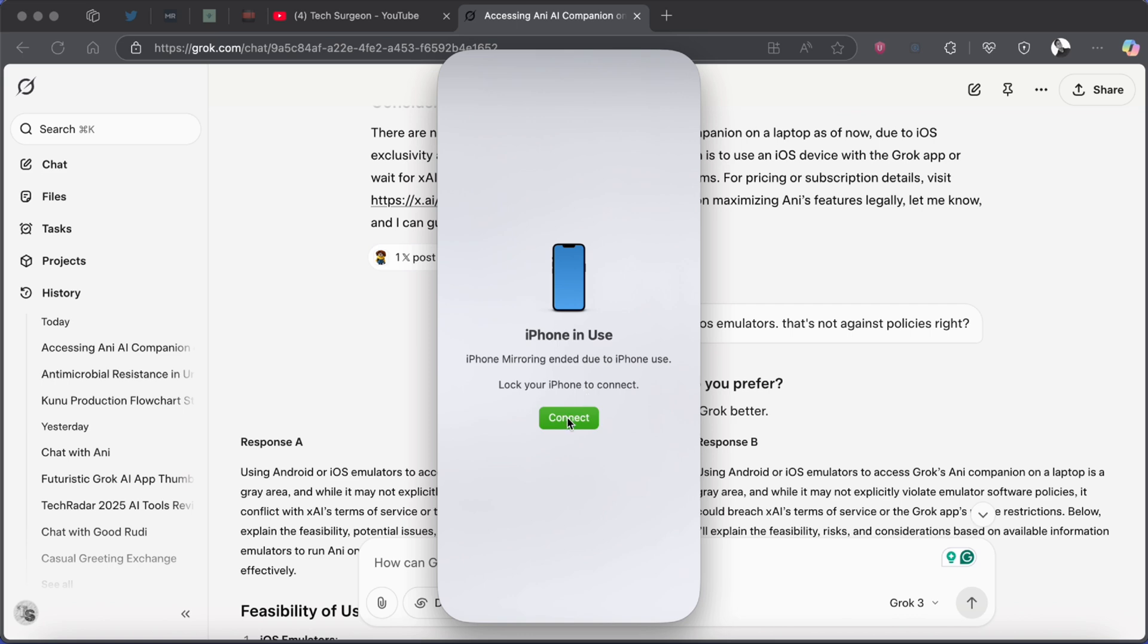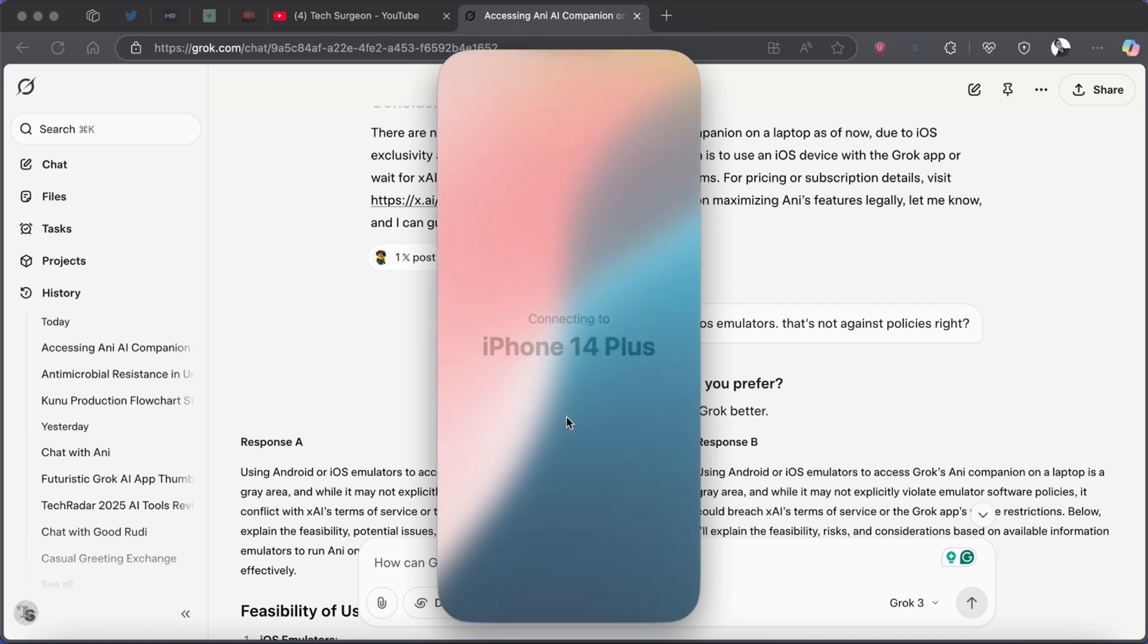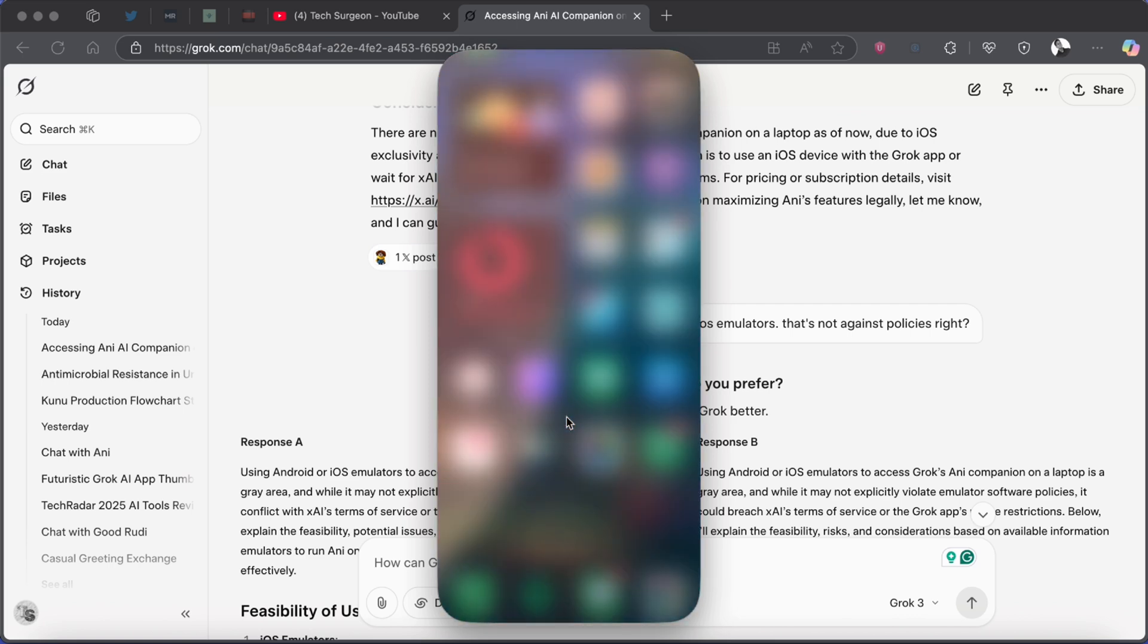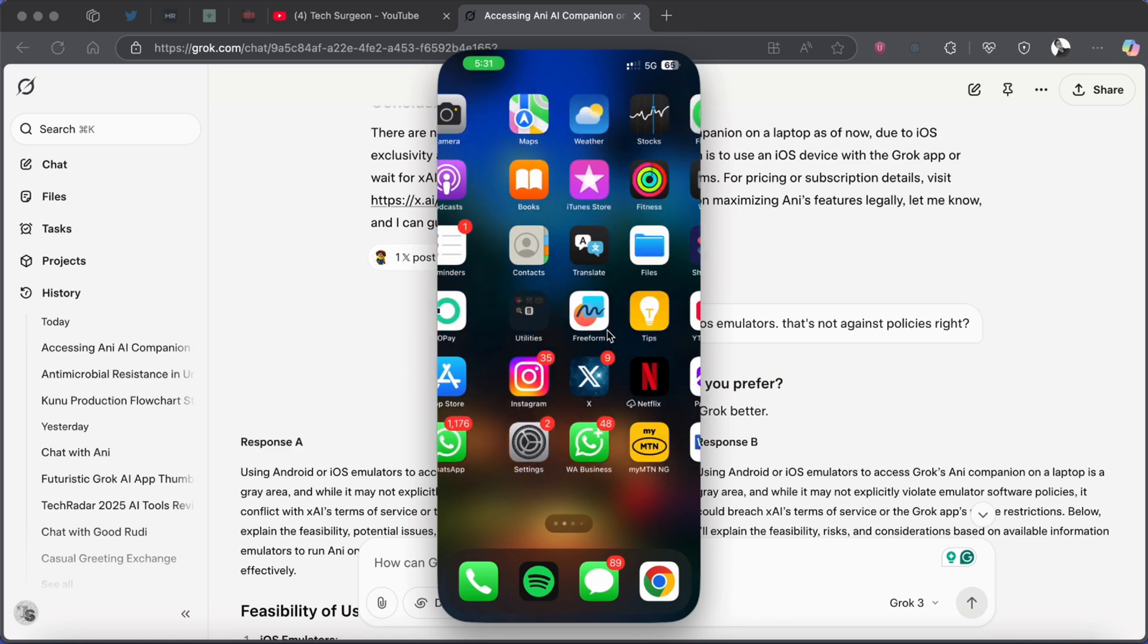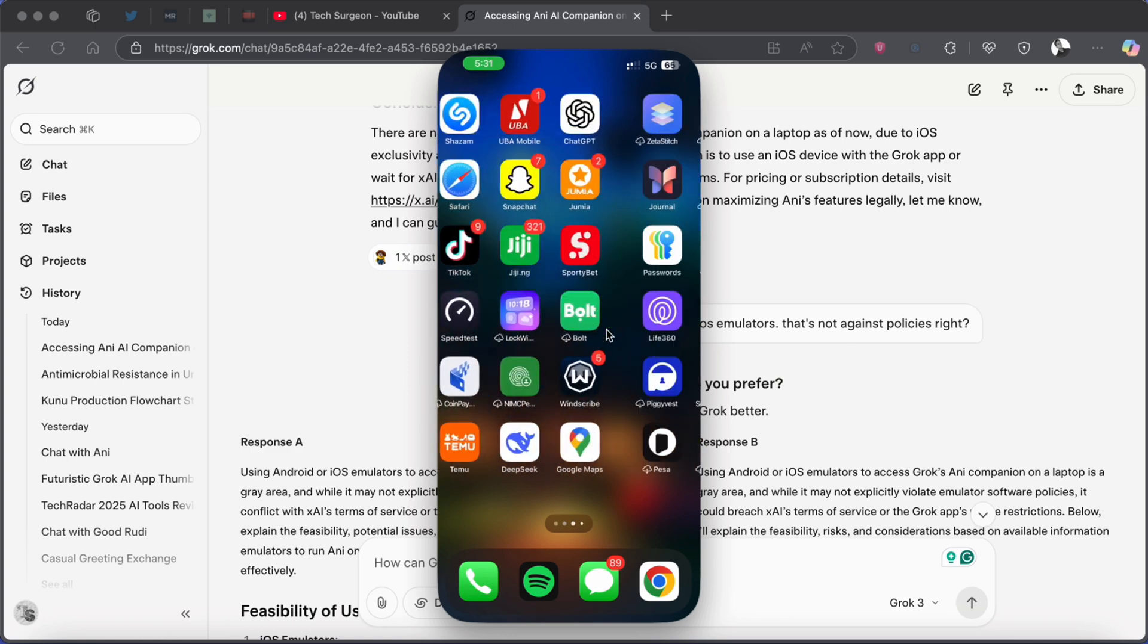So now I have locked my device and then I'm going to connect it. Now that has connected, that took about one second. And if you're a first time user of the iPhone Mirroring application, you are going to be asked to input the password on your phone for you to get access to the iPhone Mirroring application.